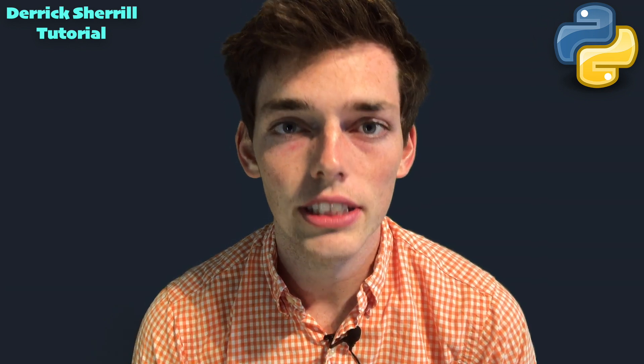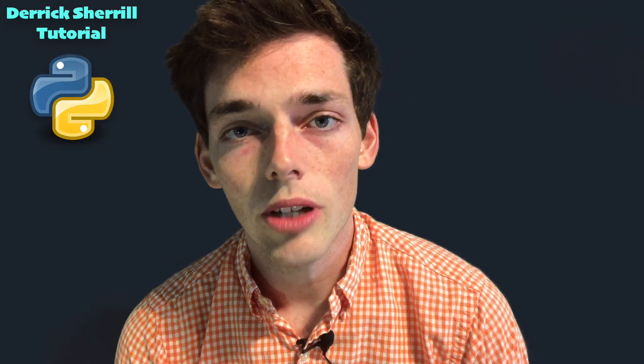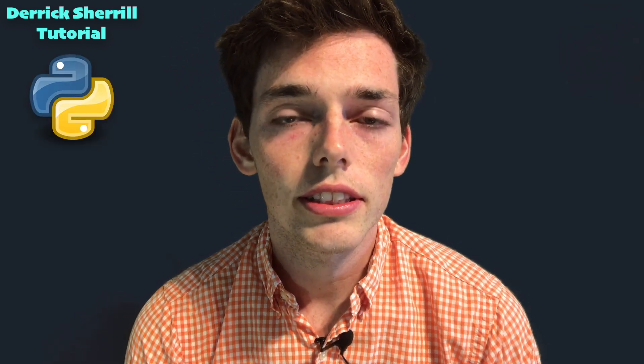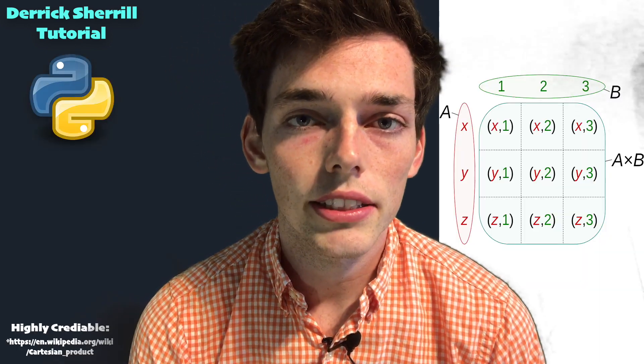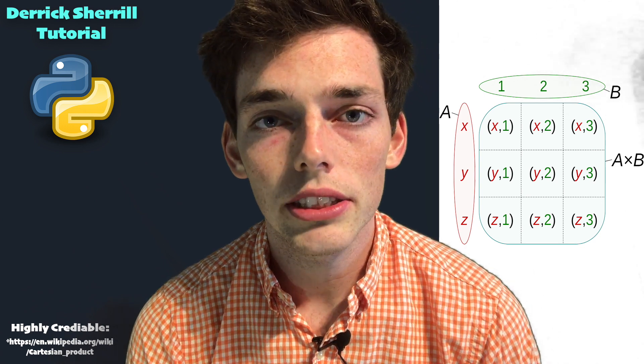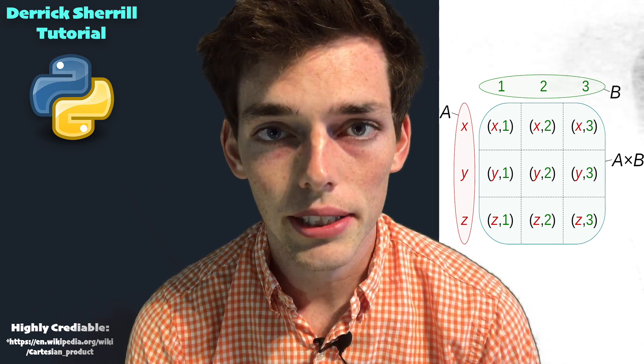Let's jump right in. First, what is the Cartesian product? A Cartesian product just takes a number of sets and returns every possible combination between those sets into a product set. So let's look at how we can do this programmatically.